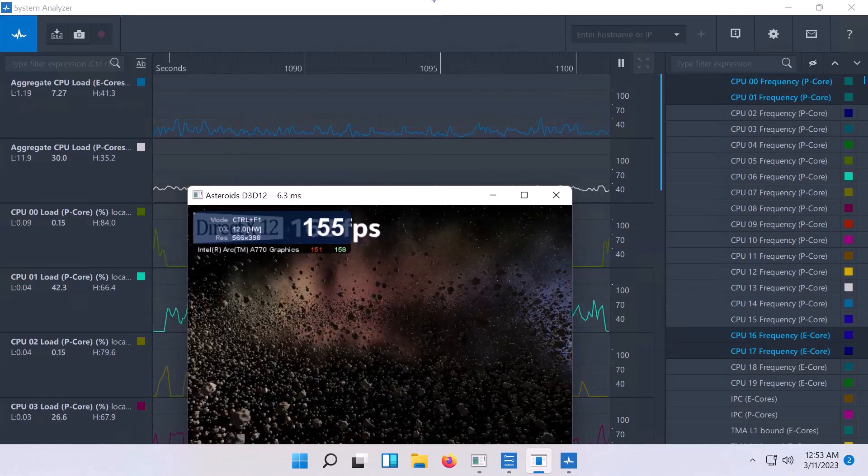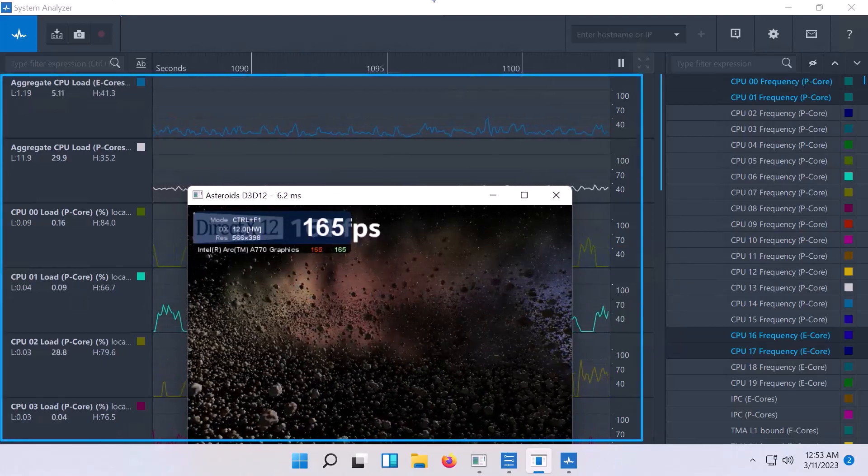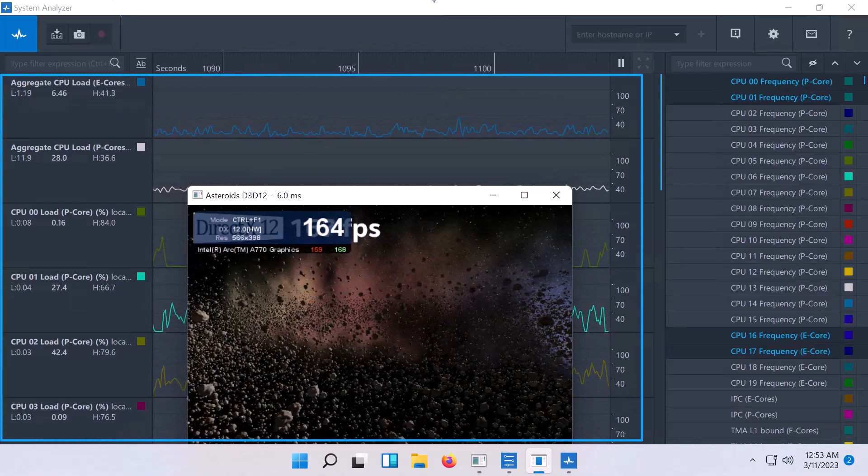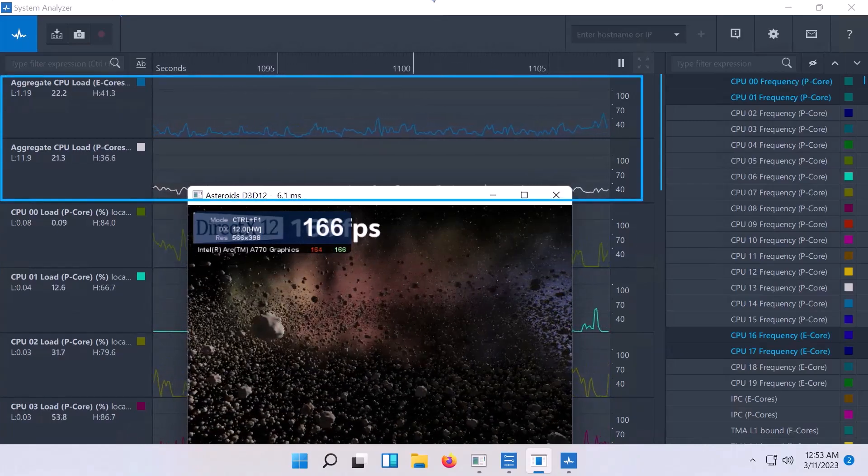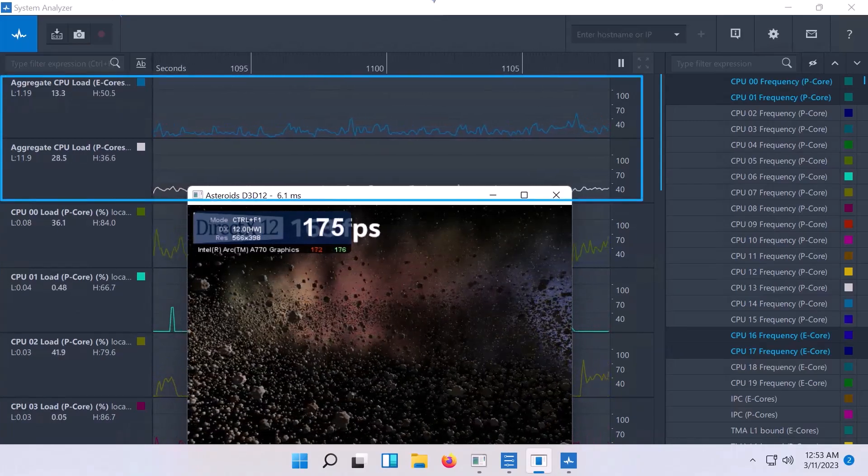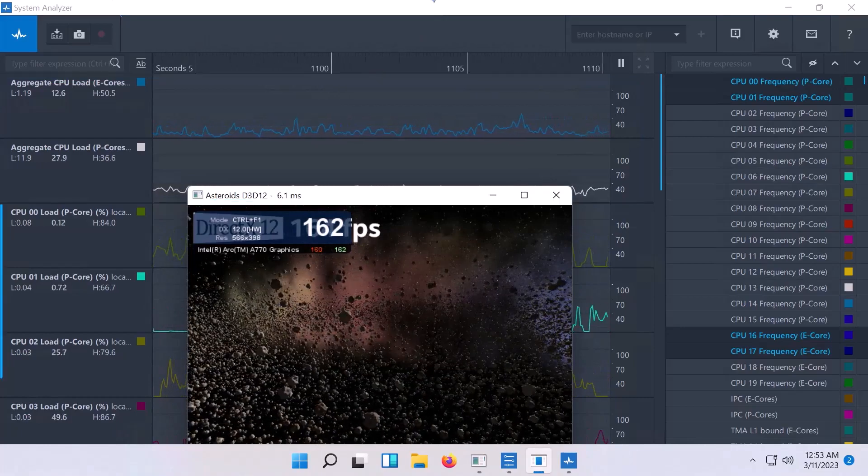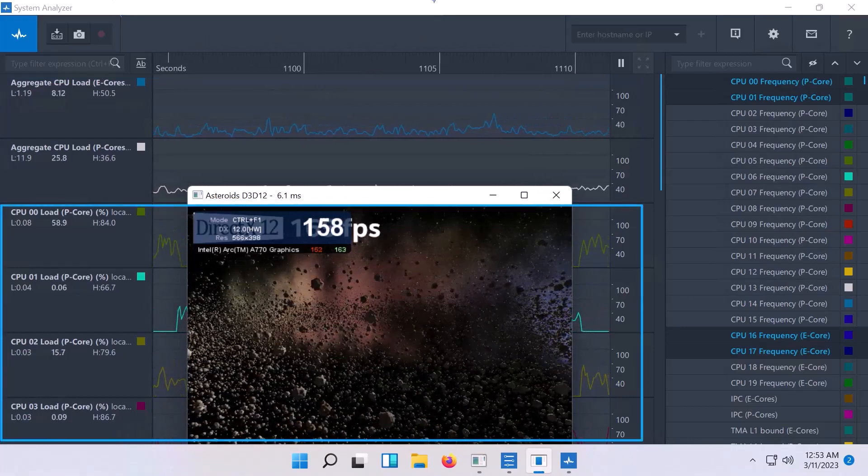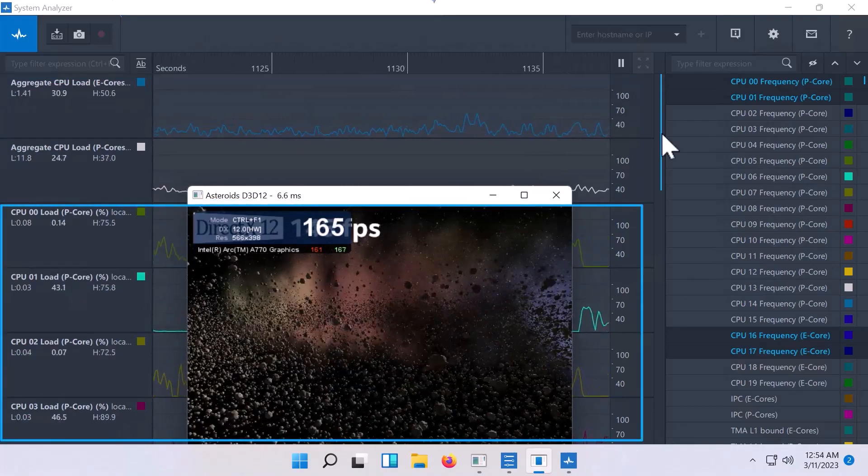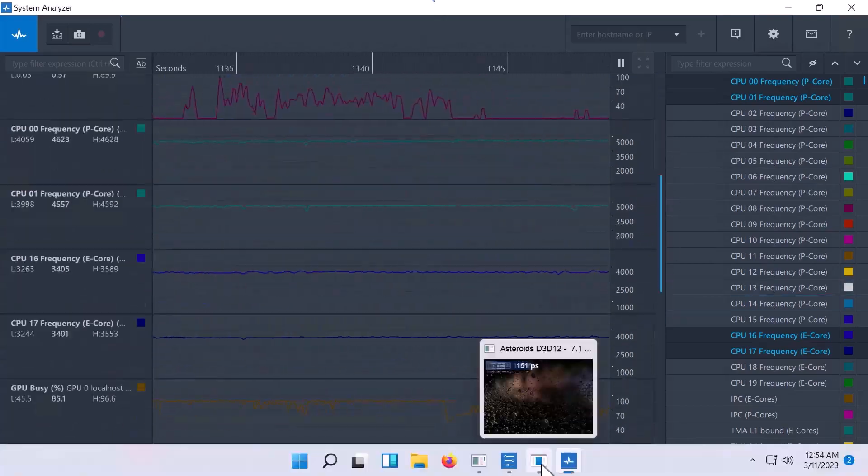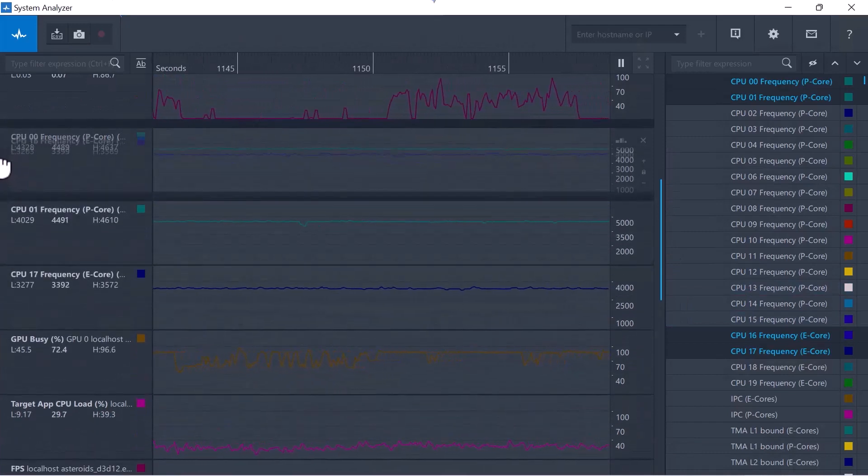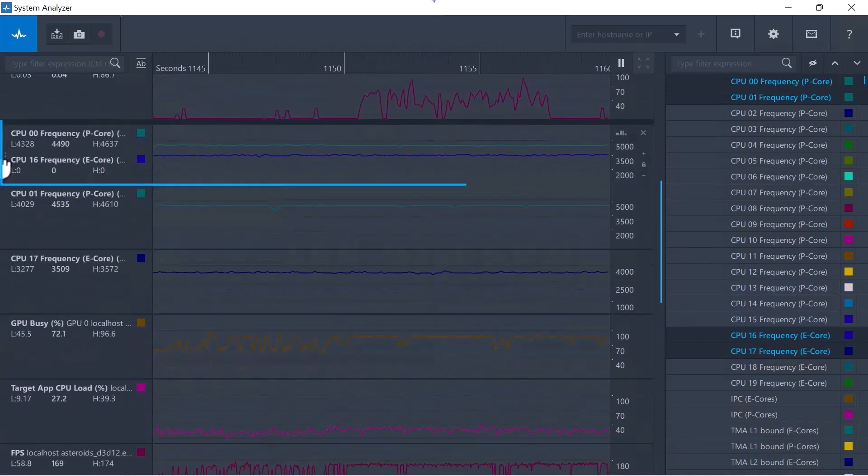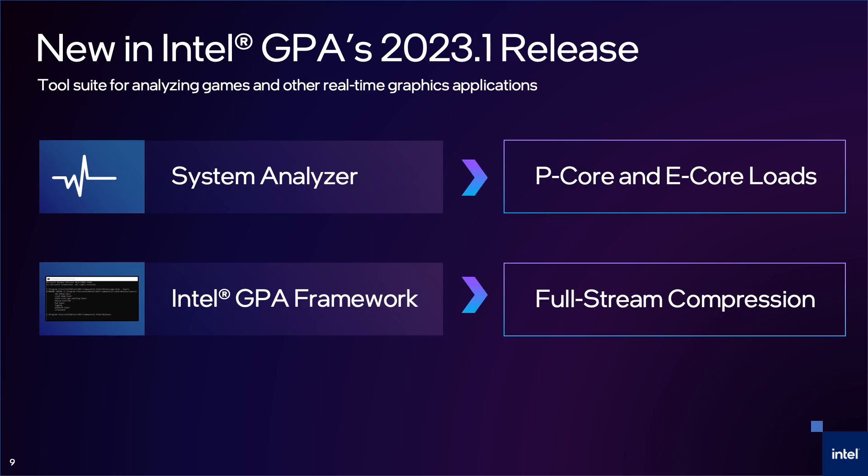We can look at the distribution of work across the cores. We can see the aggregation of the P cores and the aggregation of the E cores. We can also look at each core individually. Adding the frequency tracks, we can see that the P cores have higher frequencies, as they should, because they are the bigger cores.